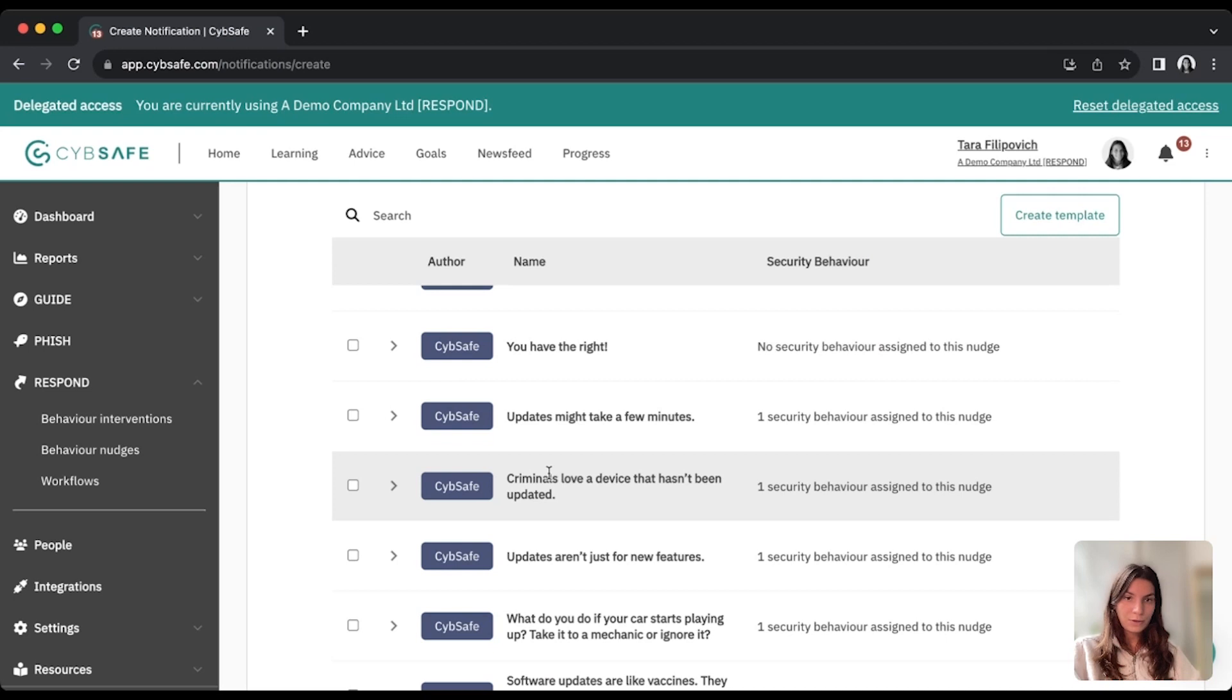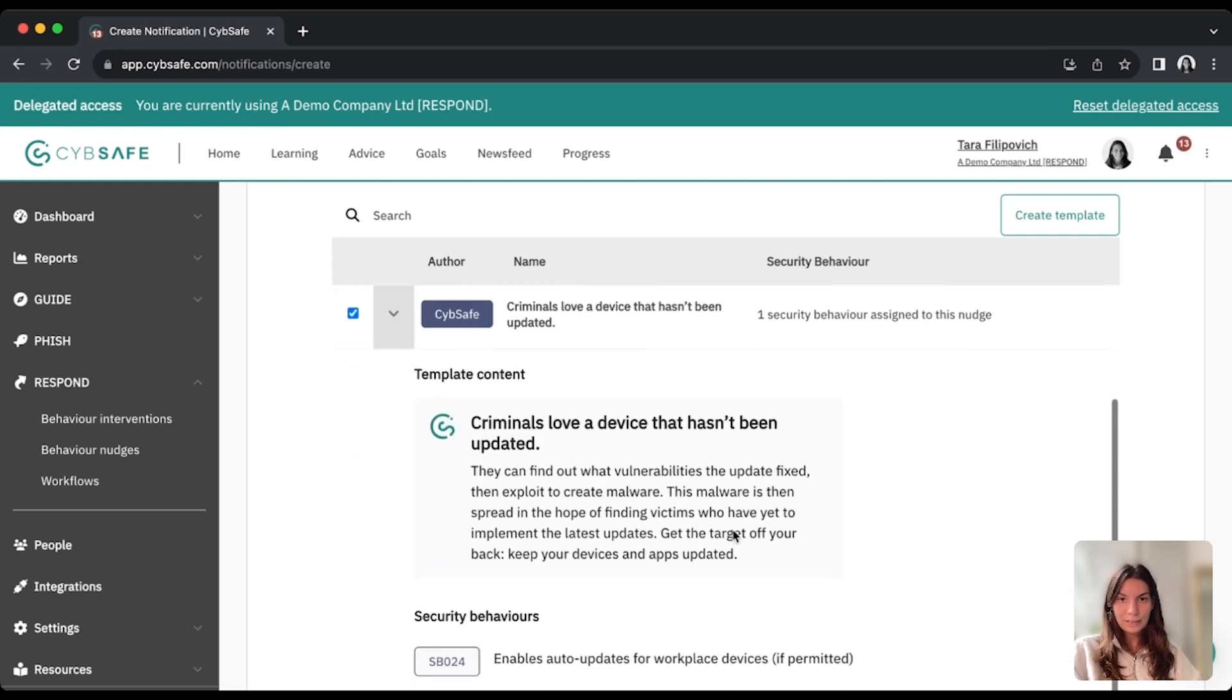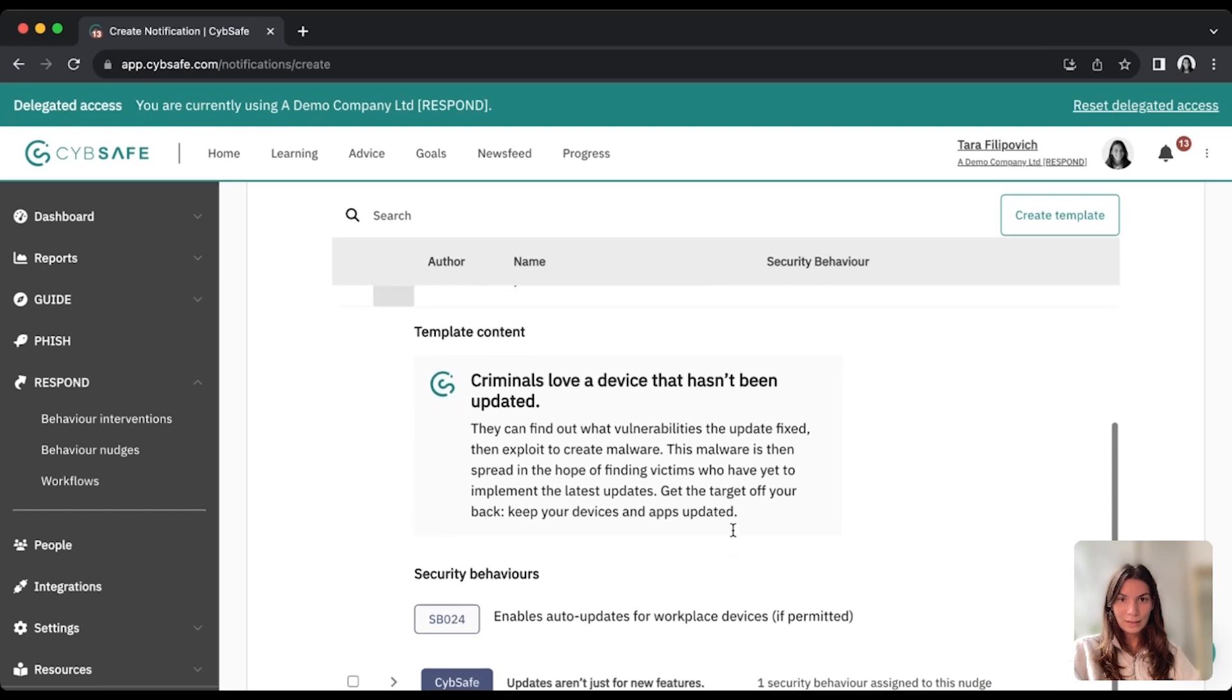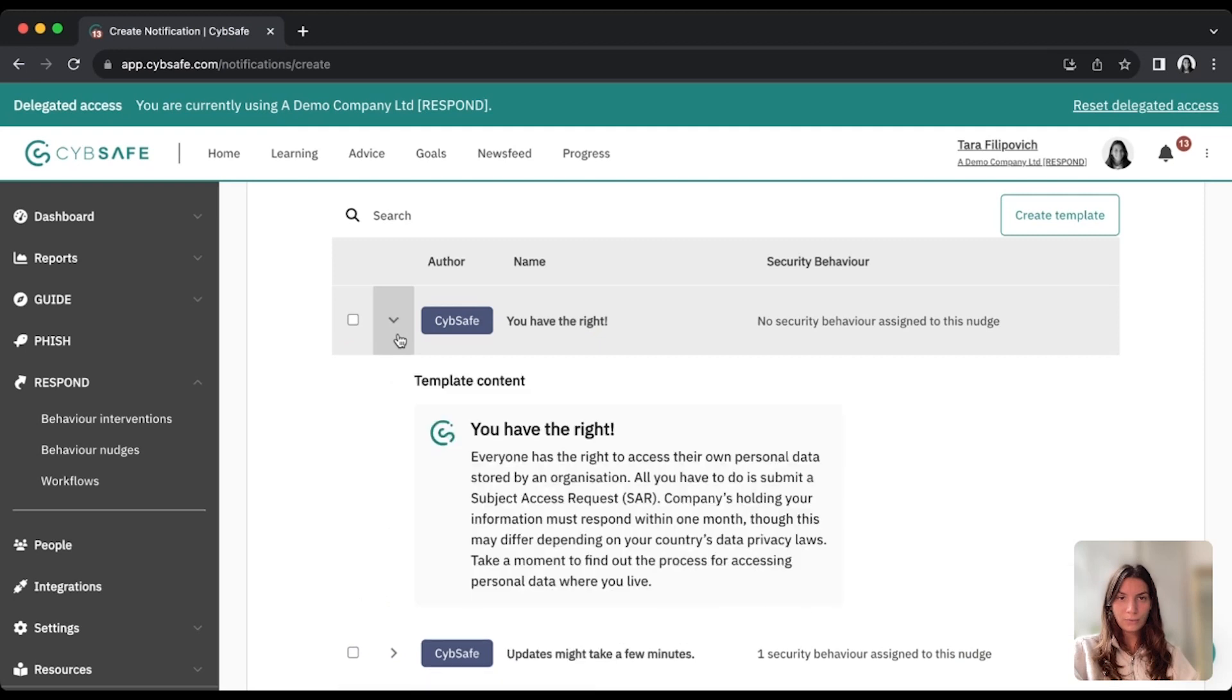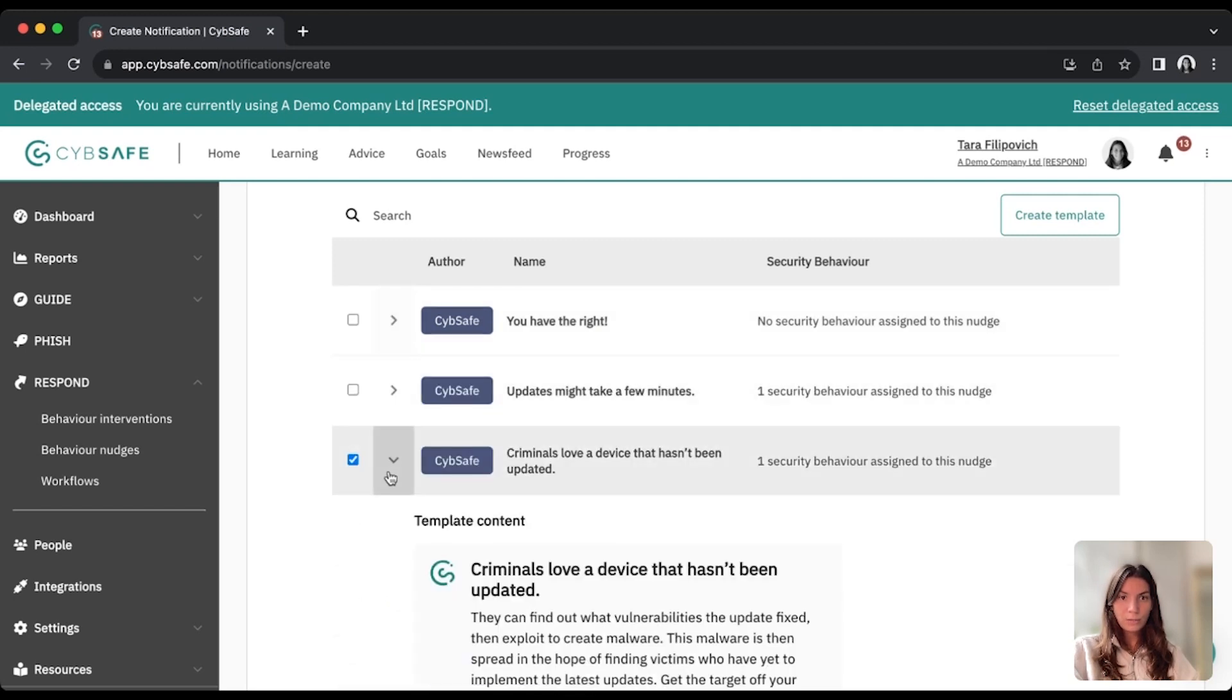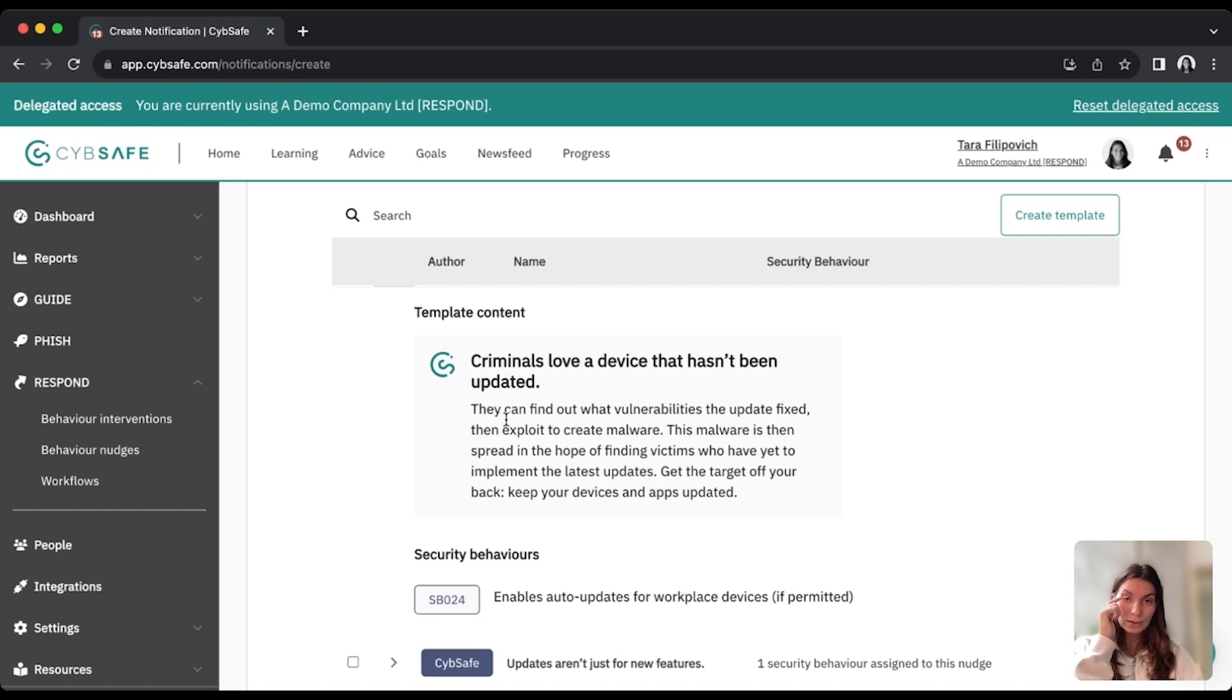For now, I'm just going to press one of our new templates here around device updating workplace devices, and if you press on the dropdown, you can see all of the details for that specific template. So you can see the title, you can see the content of the message,